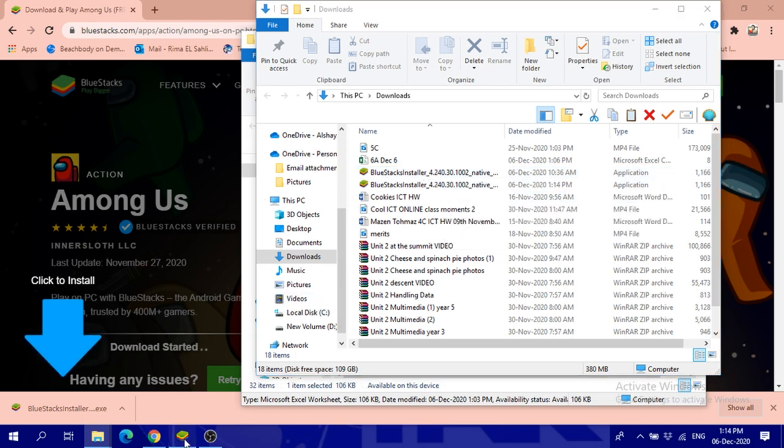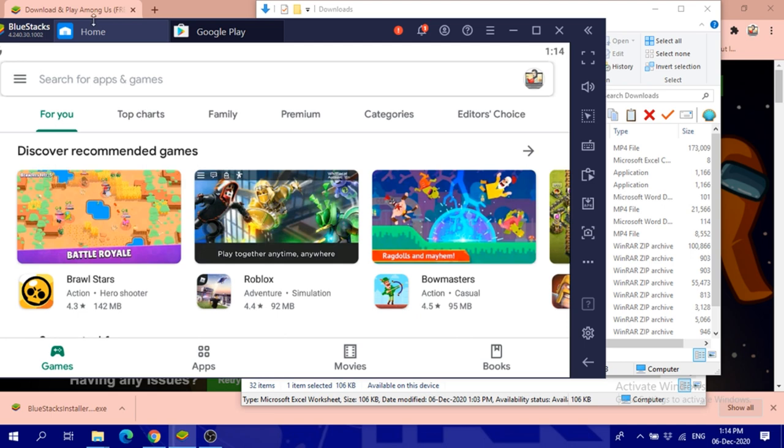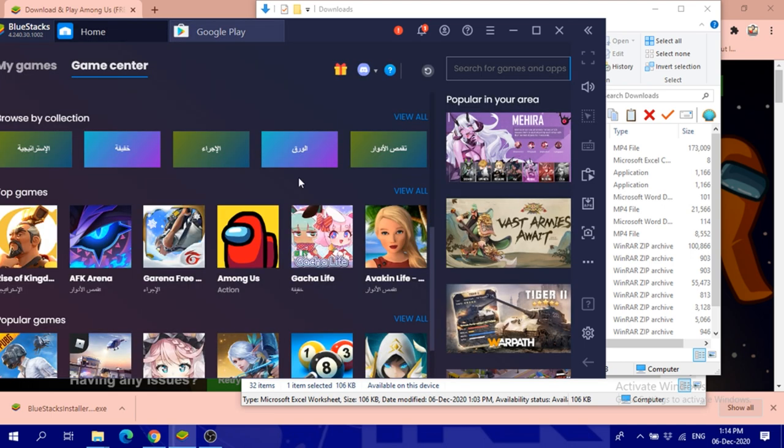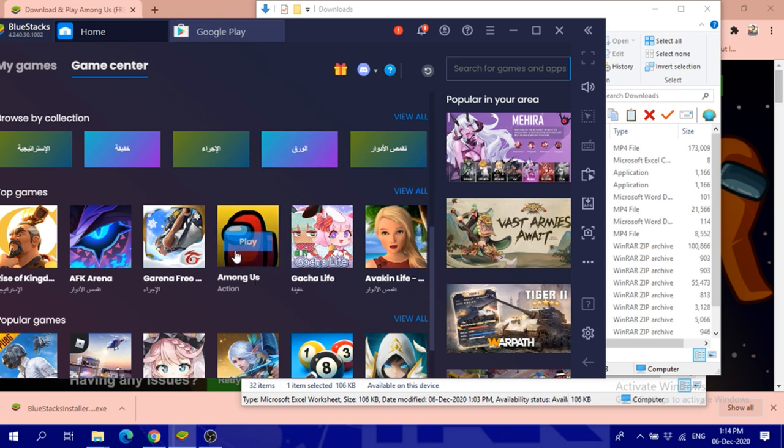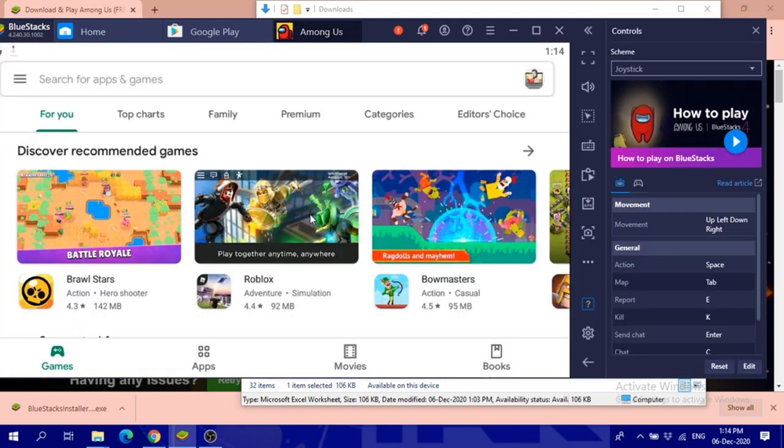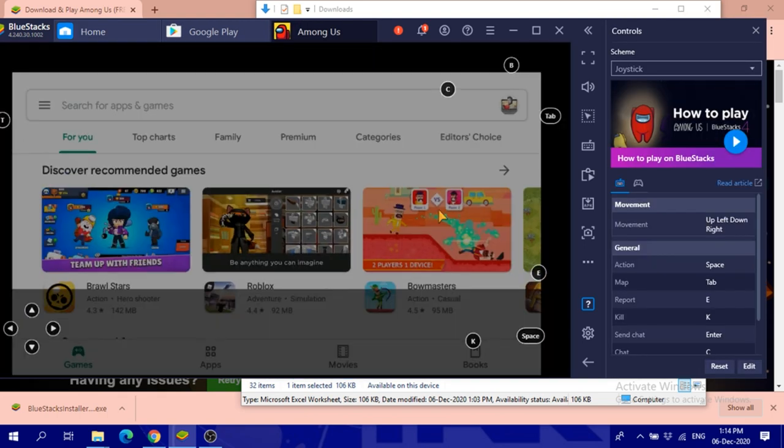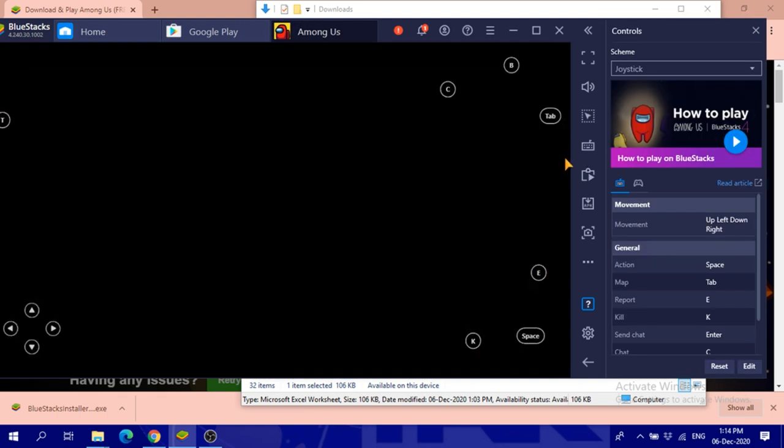I clicked download instead of play because I already had downloaded it. Google Play asked me for a Google account, I inserted it, and then you can click play. You'll find it easy to play on your computer.